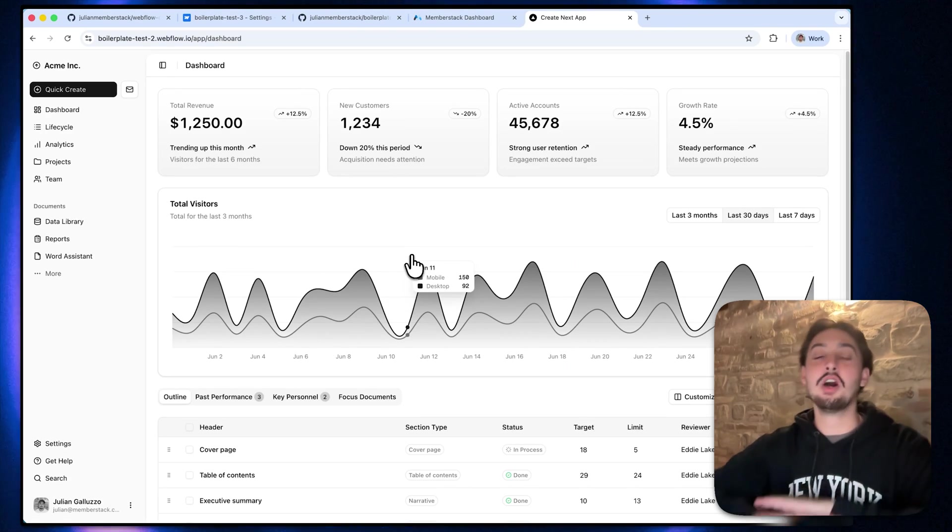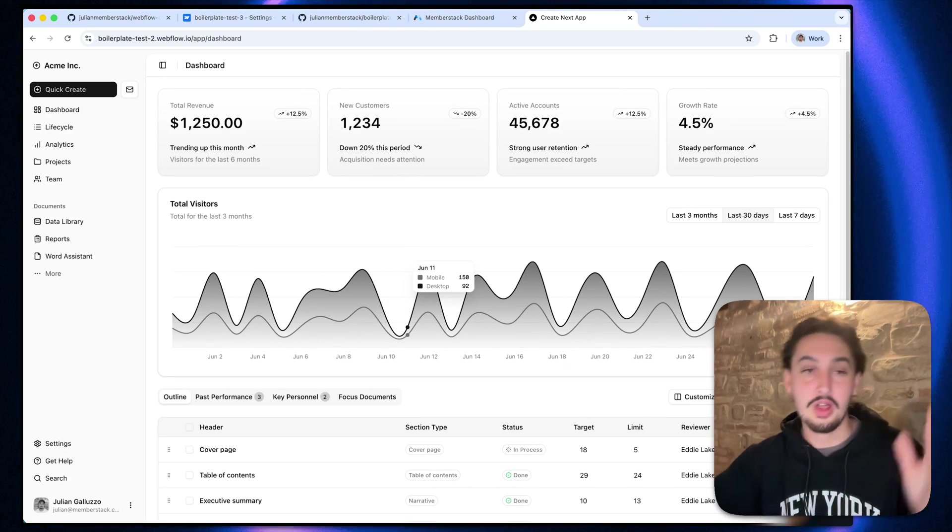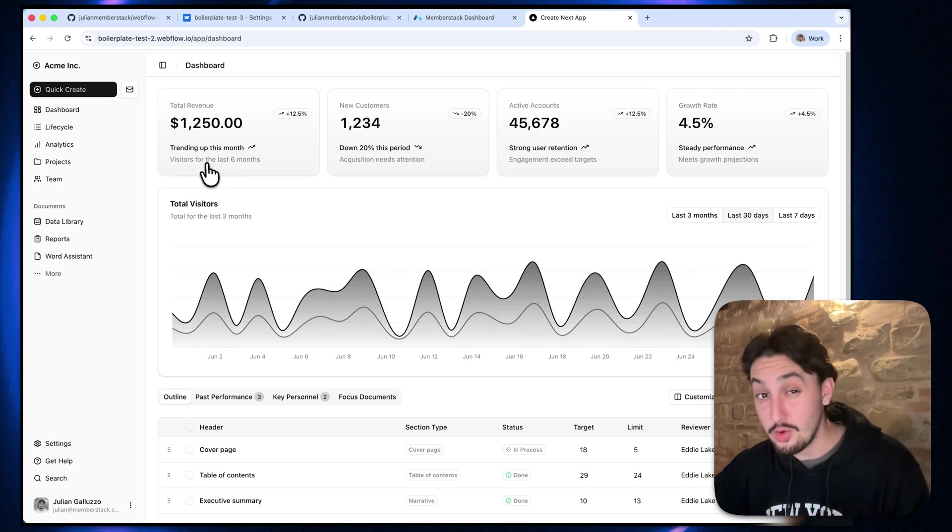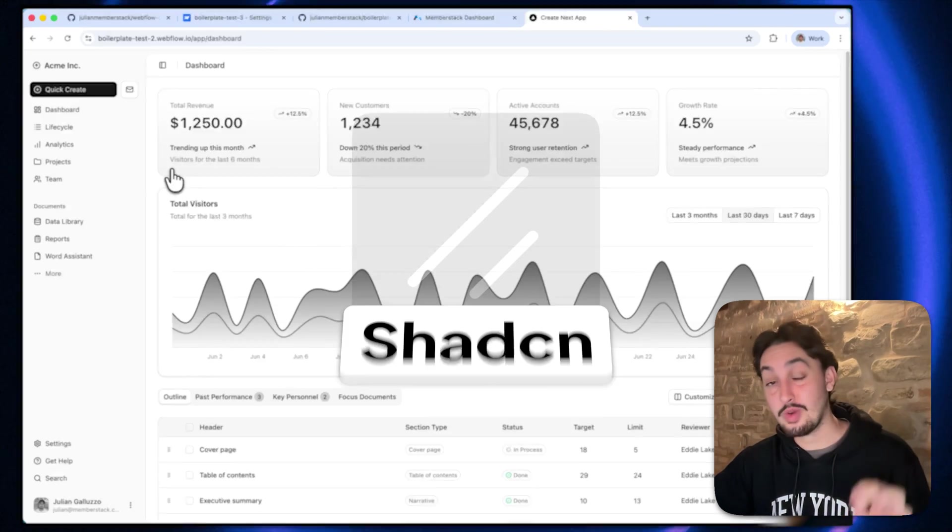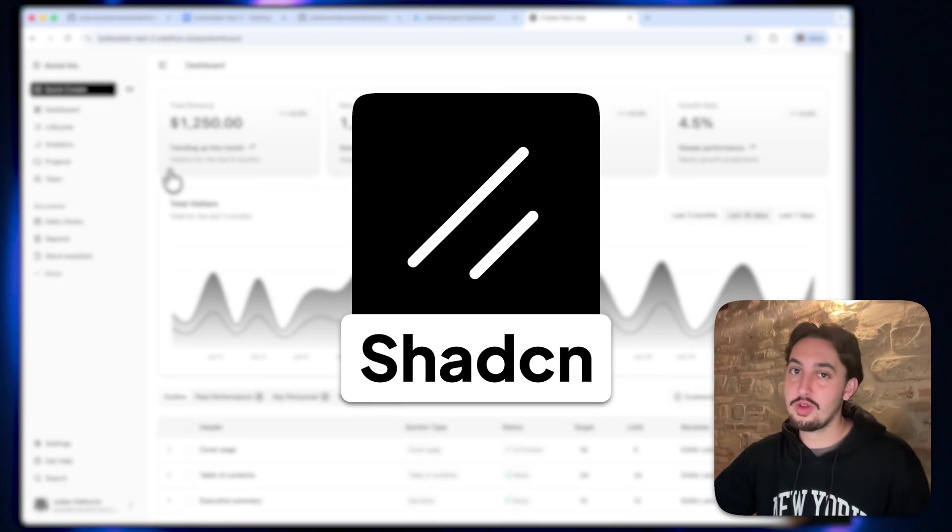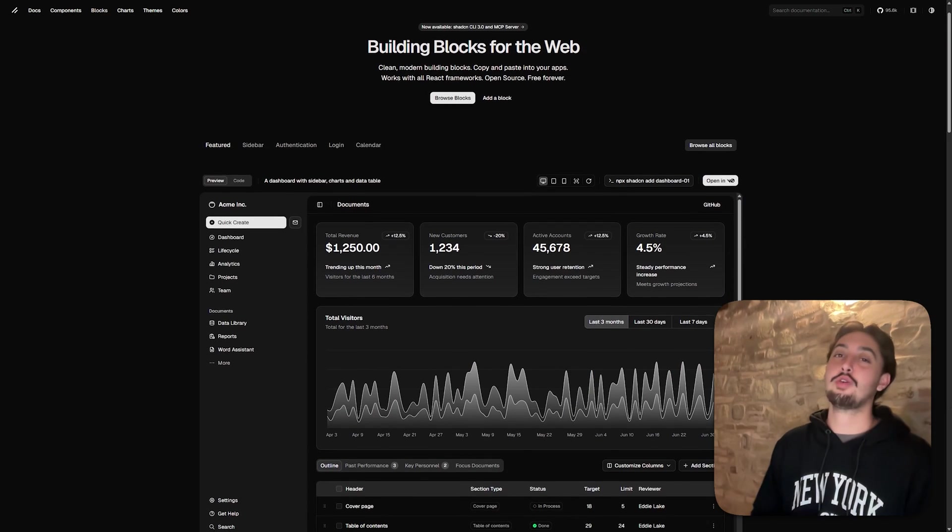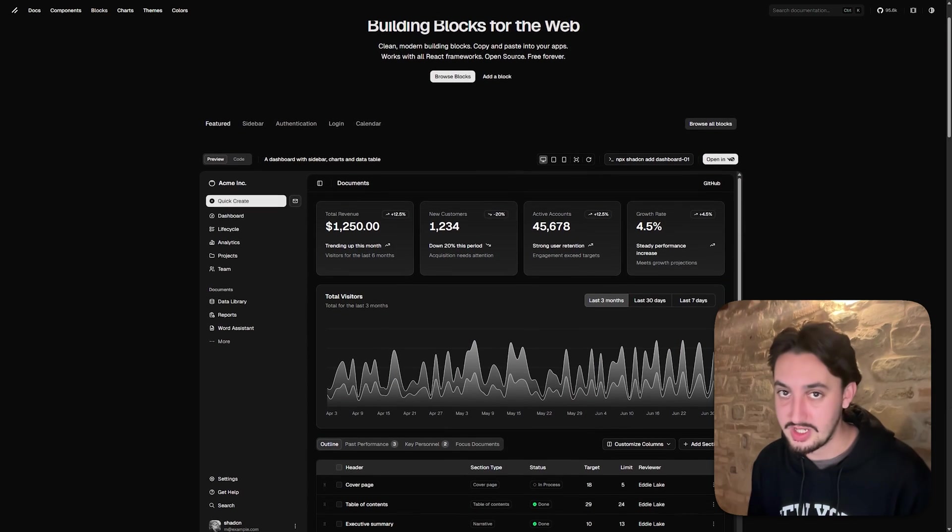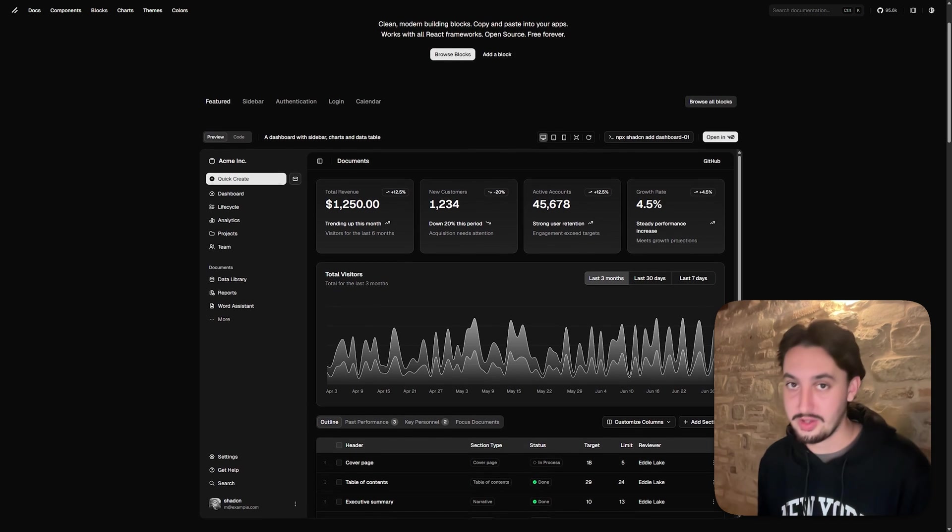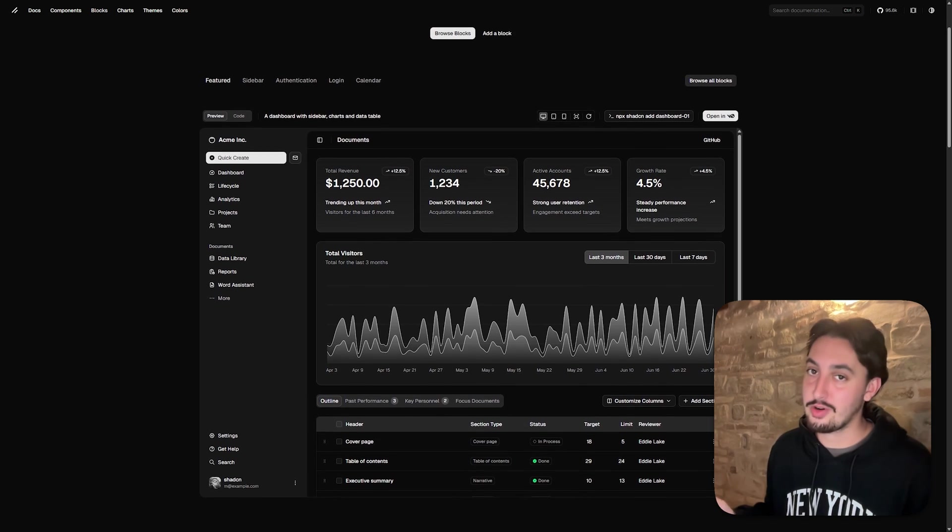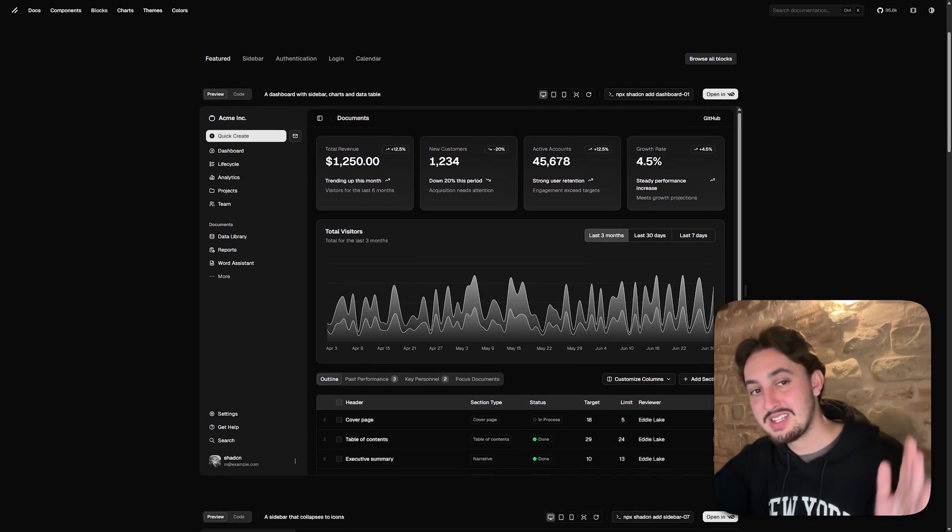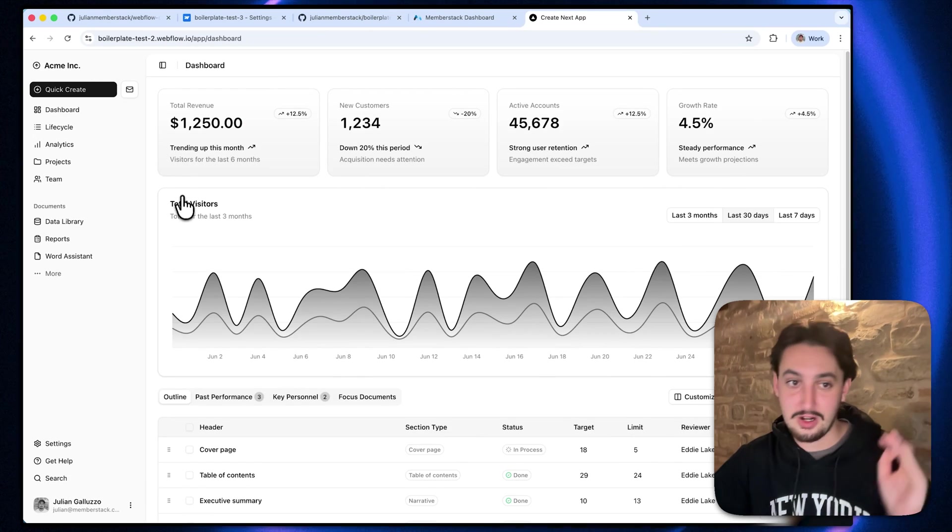You don't even need to open the Google Developer Console. Now we can see we have a beautiful dashboard here made with ShadCN. So if you don't know what ShadCN is, it's going to make your front-end development process so much easier.